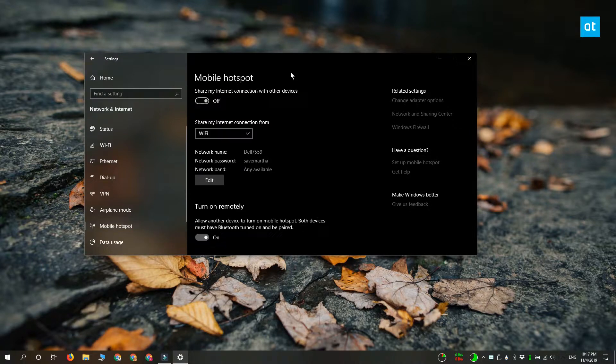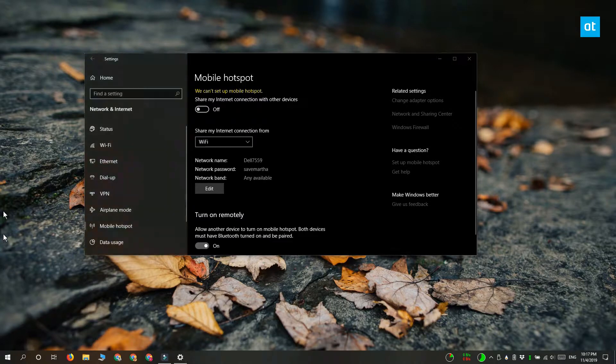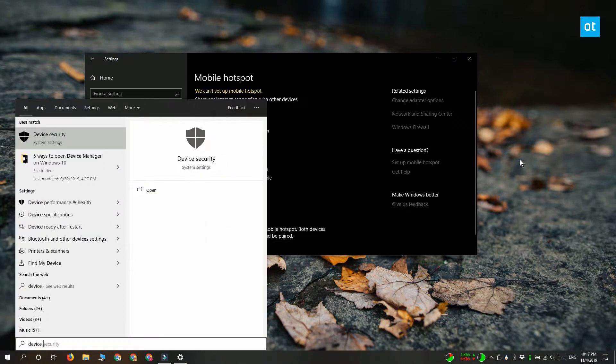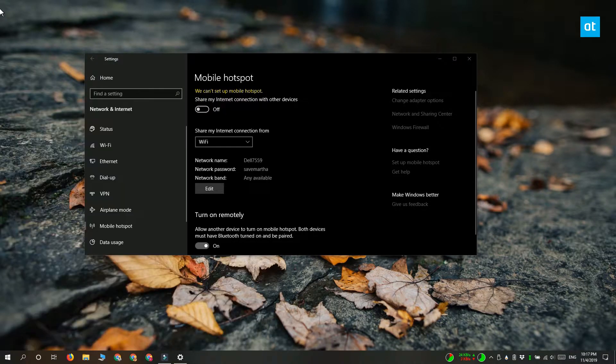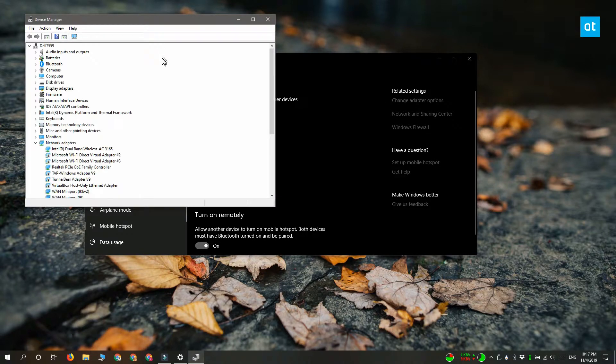This is pretty easy to fix. You're getting this message because you have an important device that's been disabled. To enable it, you need to open Device Manager and expand the Network Adapters group. In here, you need to look for devices that have been disabled.